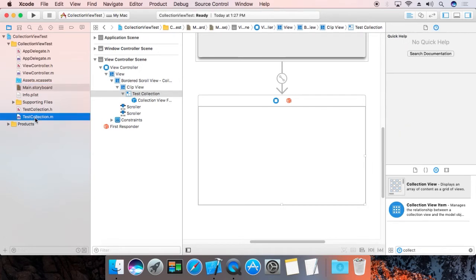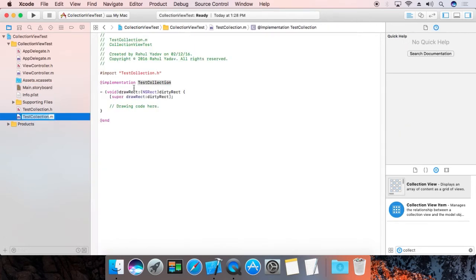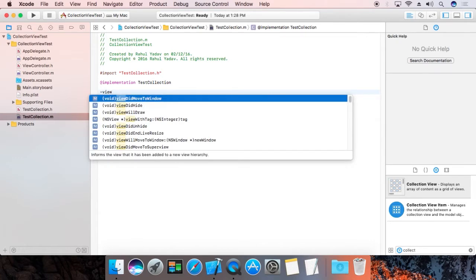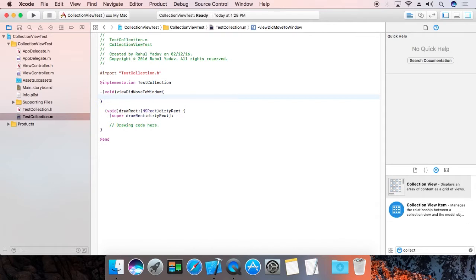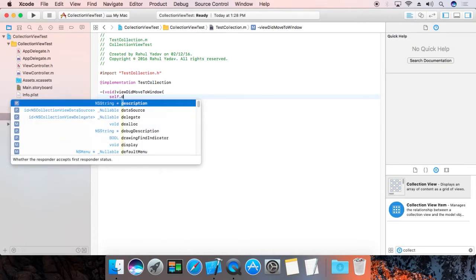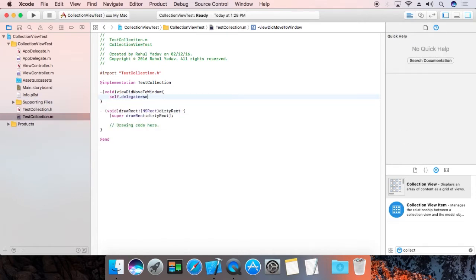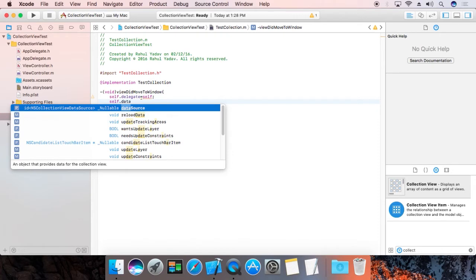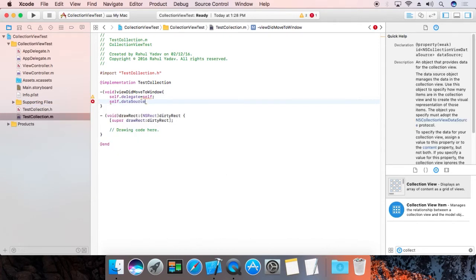Go to the class implementation of TestCollection. We are going to add the delegate — set self.delegate equal to self. Also set self.dataSource. Each collectionView needs both a delegate and a data source set to self.